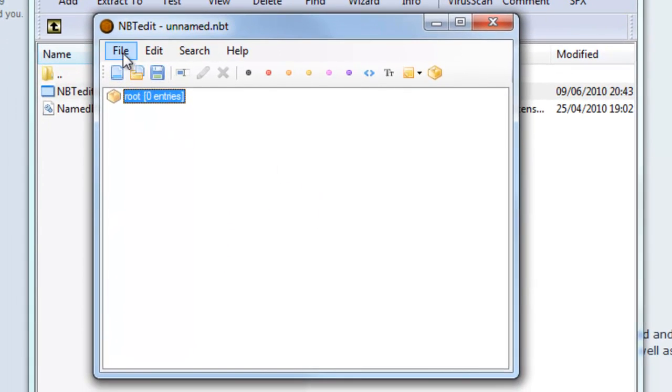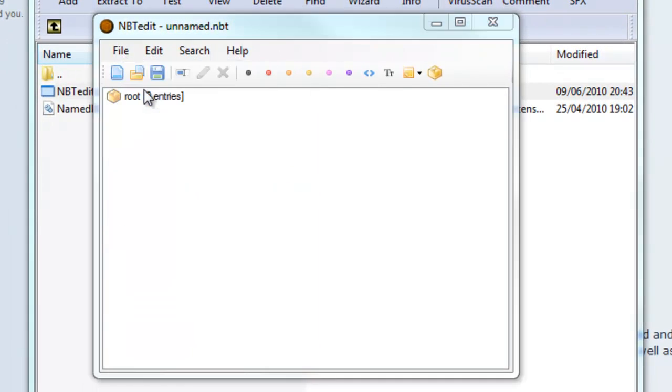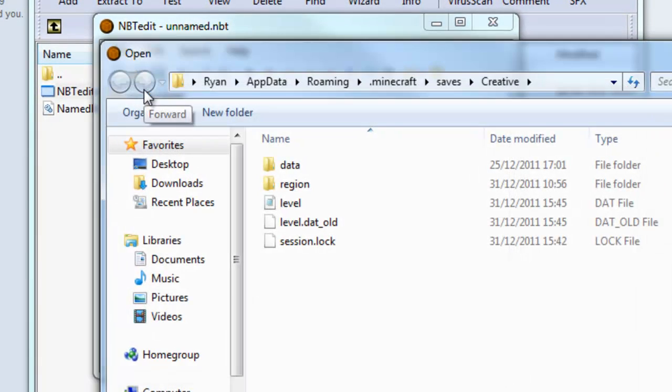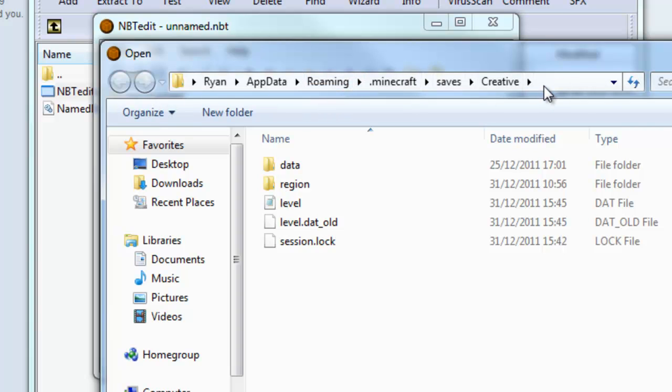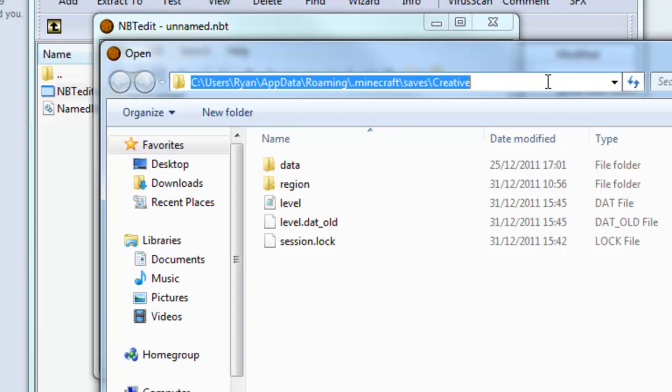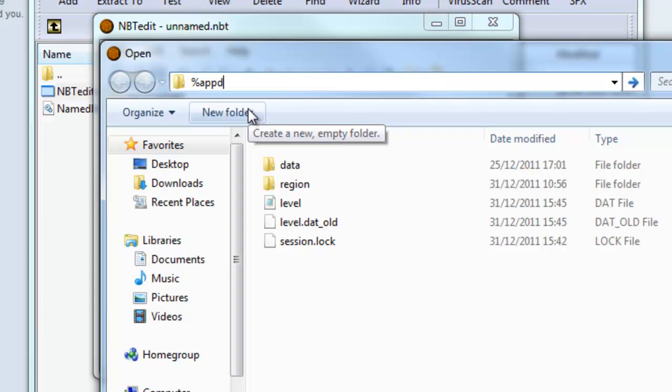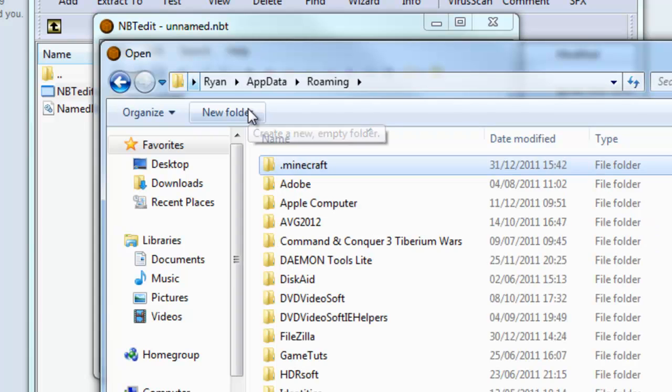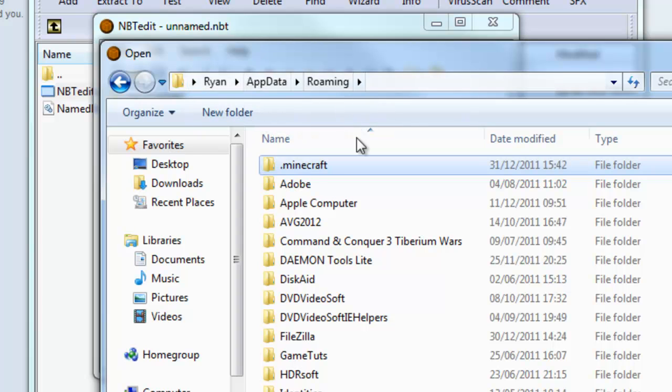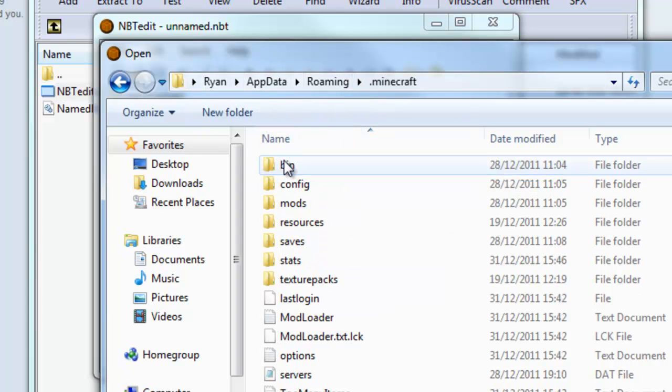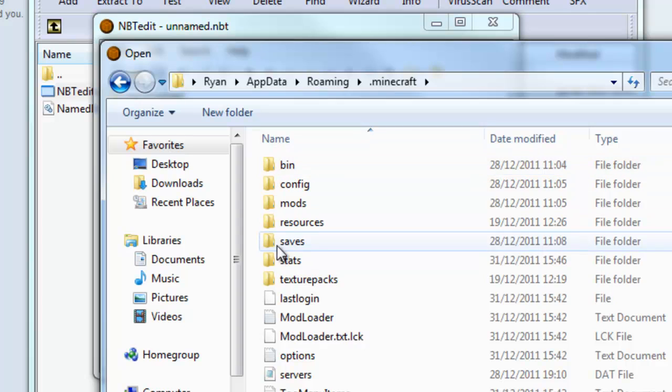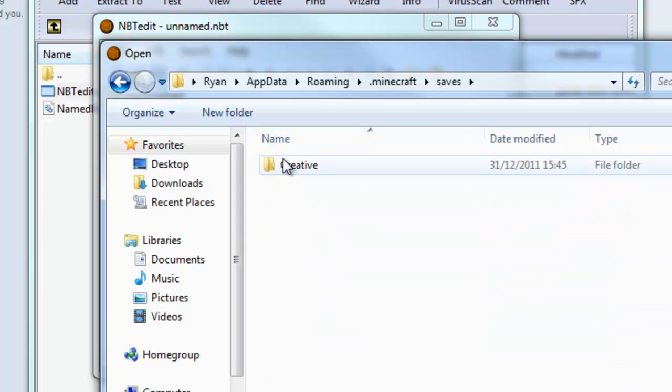Click the open icon or go to file and open. Now you want to look for your Minecraft world file. So if you go to where the location is, just type %appdata% and then press enter. It will take you to this folder. Double click .minecraft. Then go to saves.